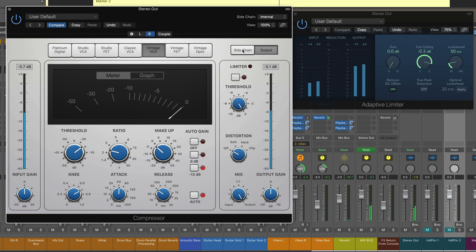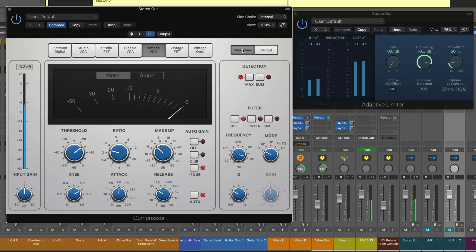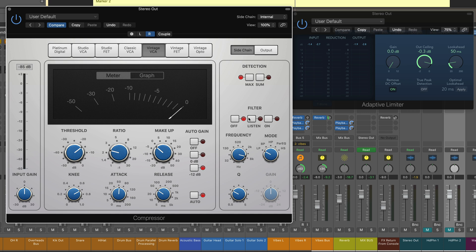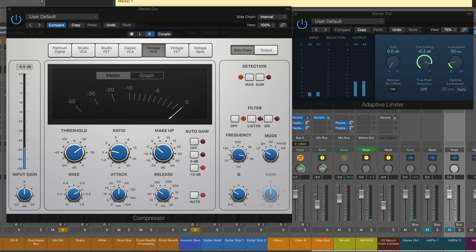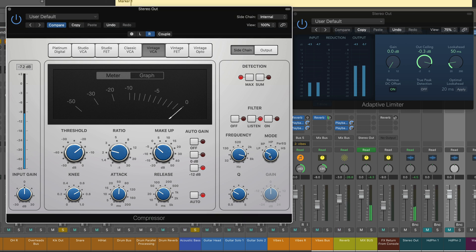To tweak it some more, I can set up the sidechain detection circuit to listen for the kick and bass, so to avoid triggering when those are playing, because I don't want those compressed as much. So, I'm going to start by just soloing the kick and bass. That's an acoustic bass in this case.